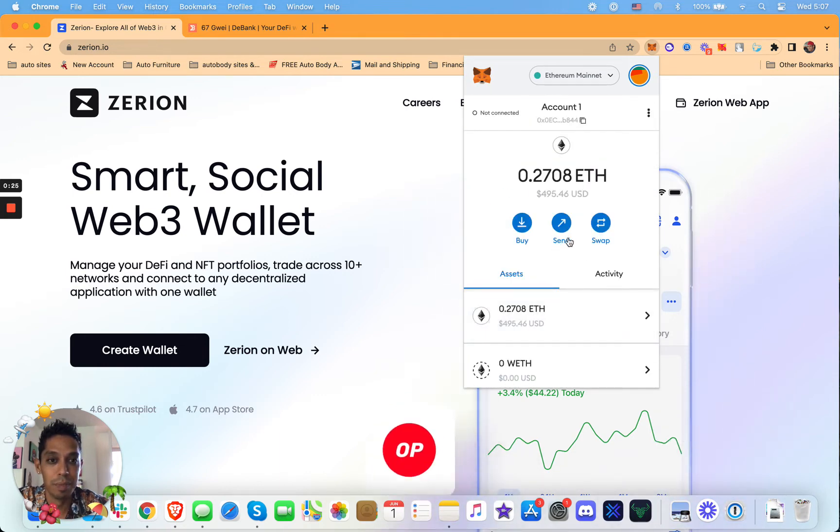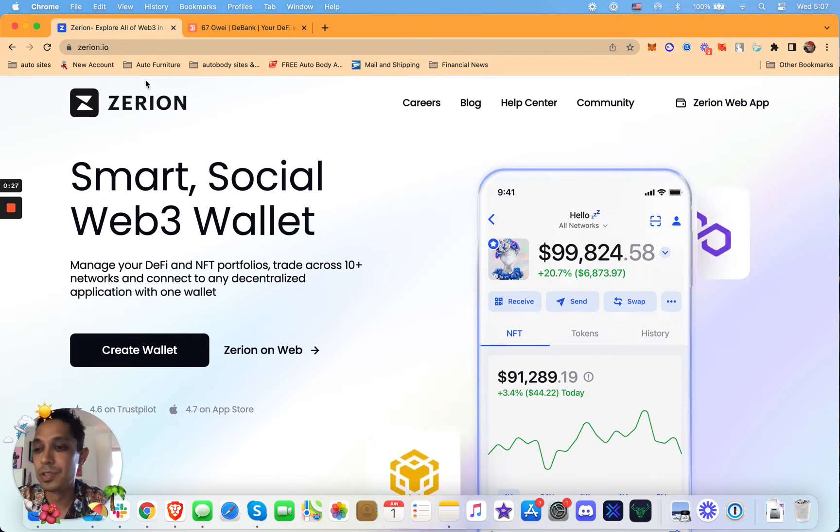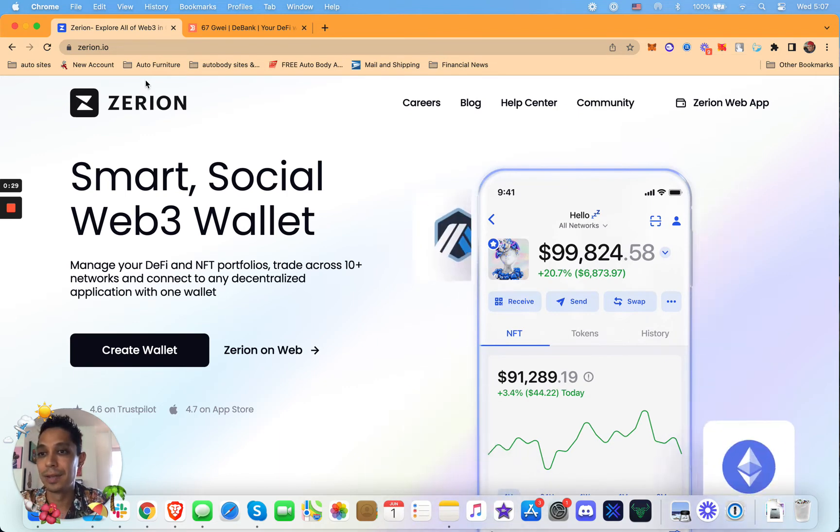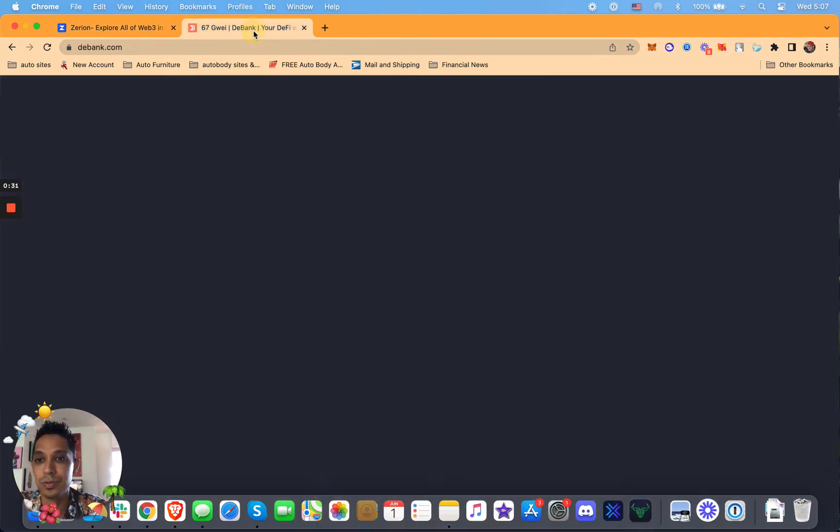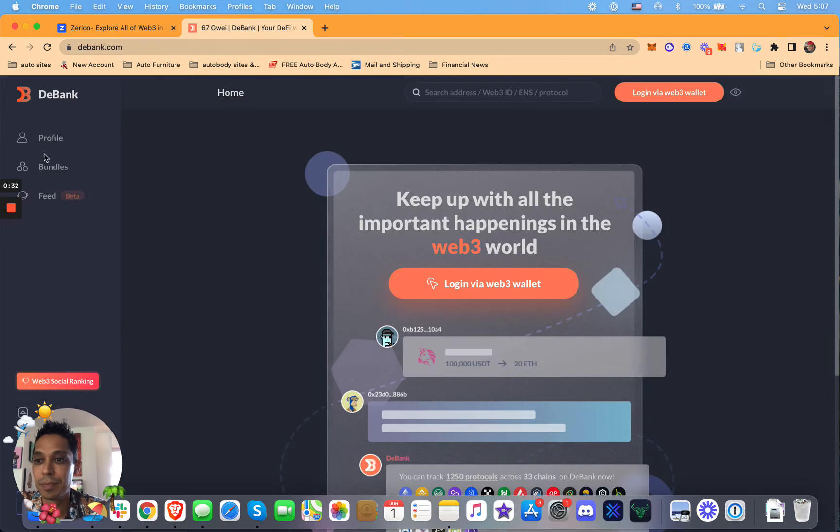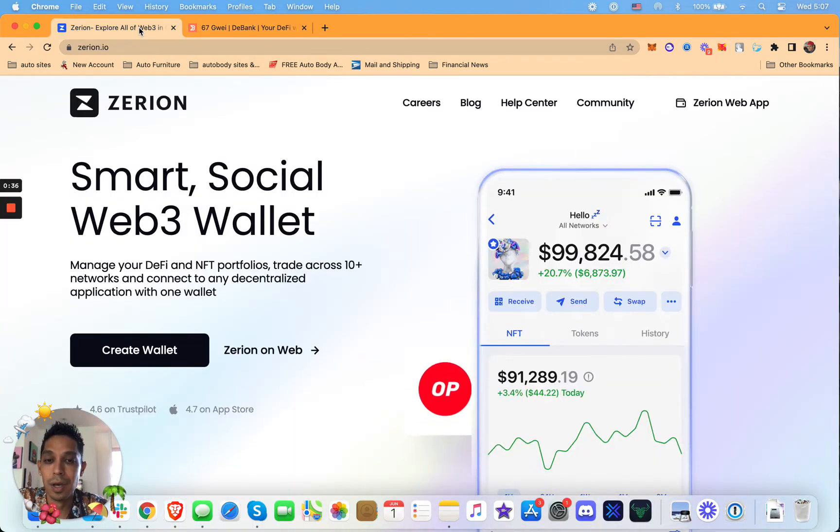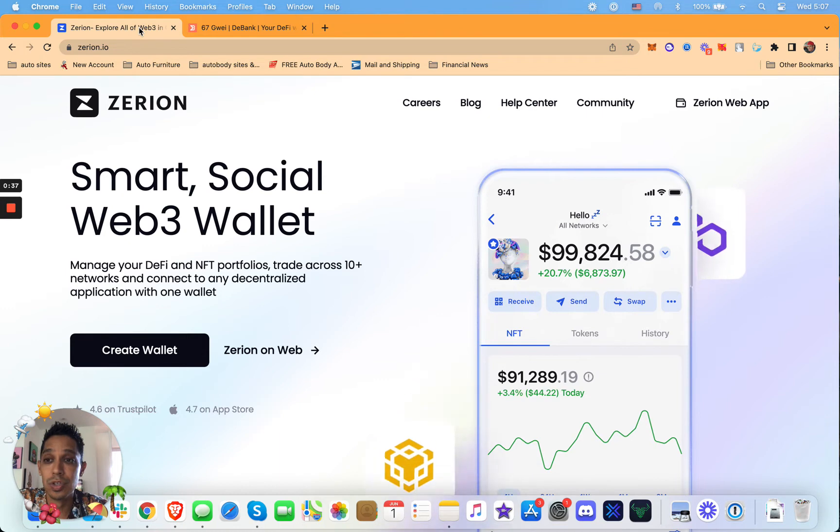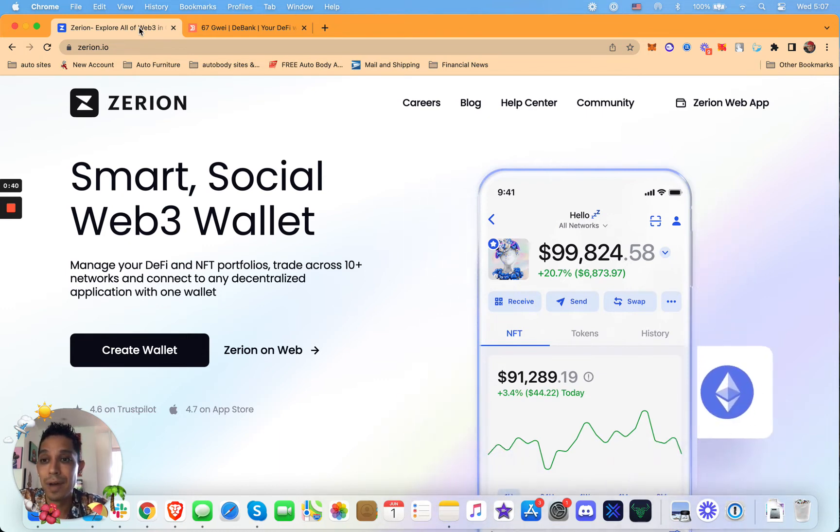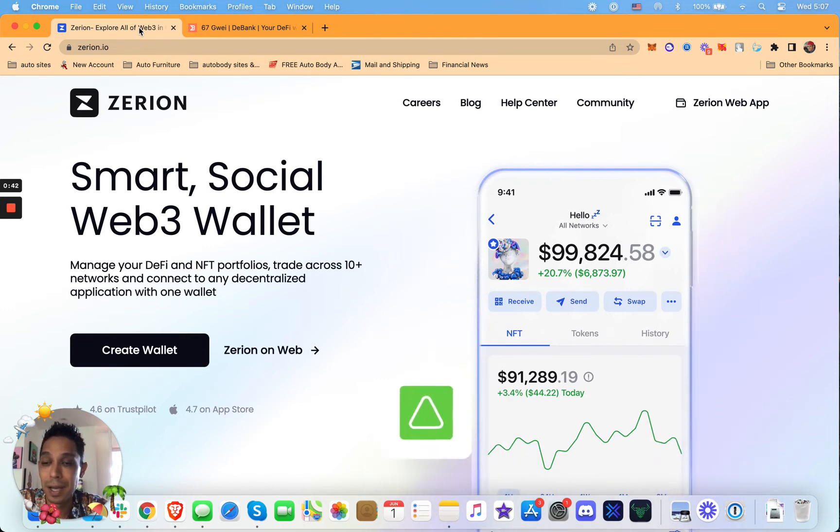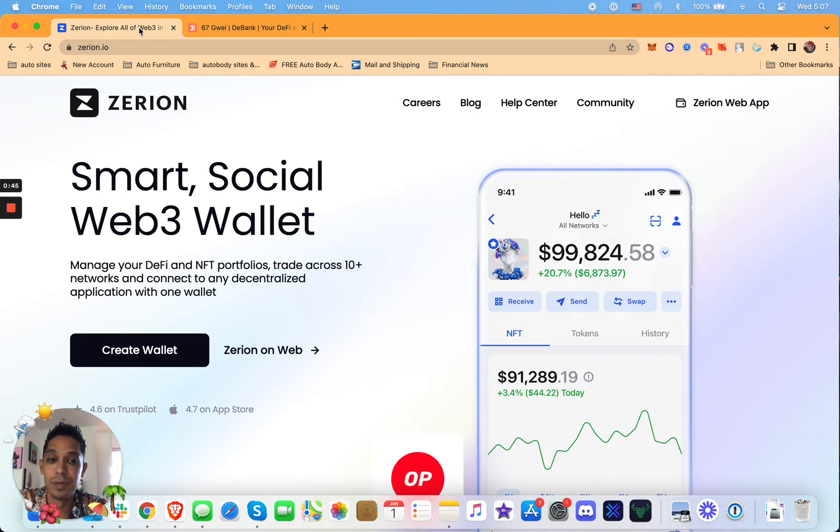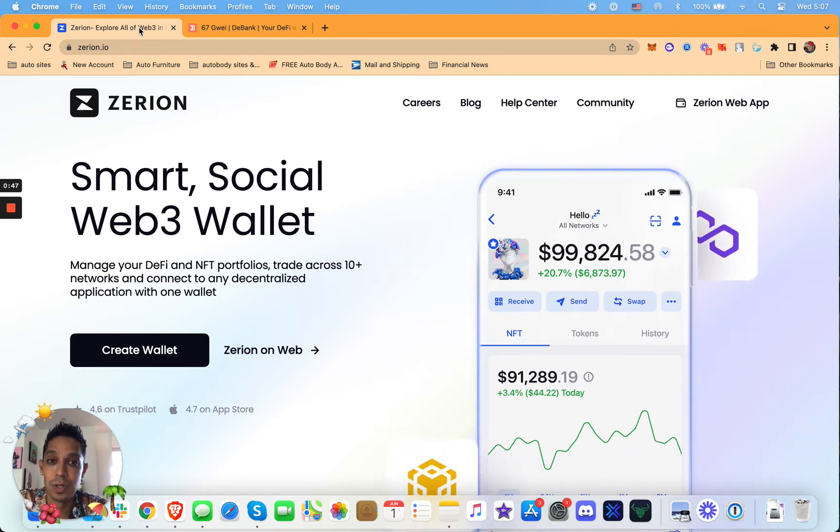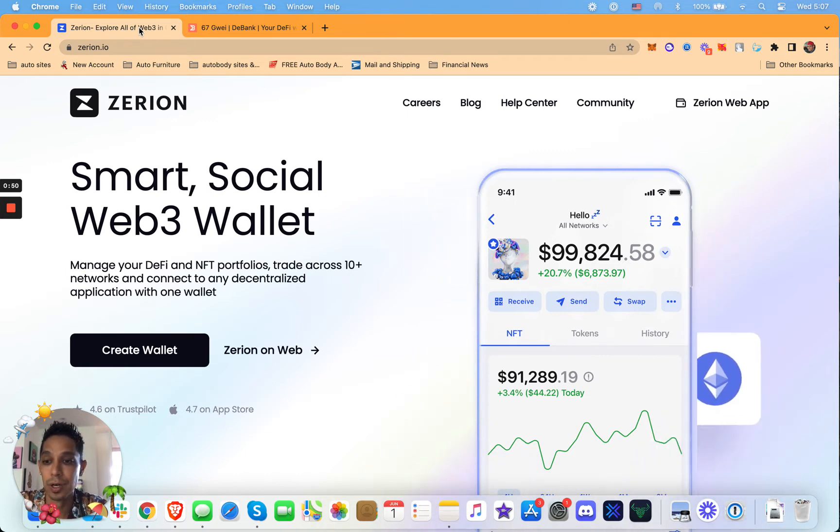So this is the site you want to go to, check it out: Zerion.io and the other one is called DeBank. Super cool because it's a cross-chain wallet, which means you can track your Avalanche holdings on the AVAX network, you can track Binance, you can track Polygon. So if you have different cryptos on different chains, you can track all of that through one application here.